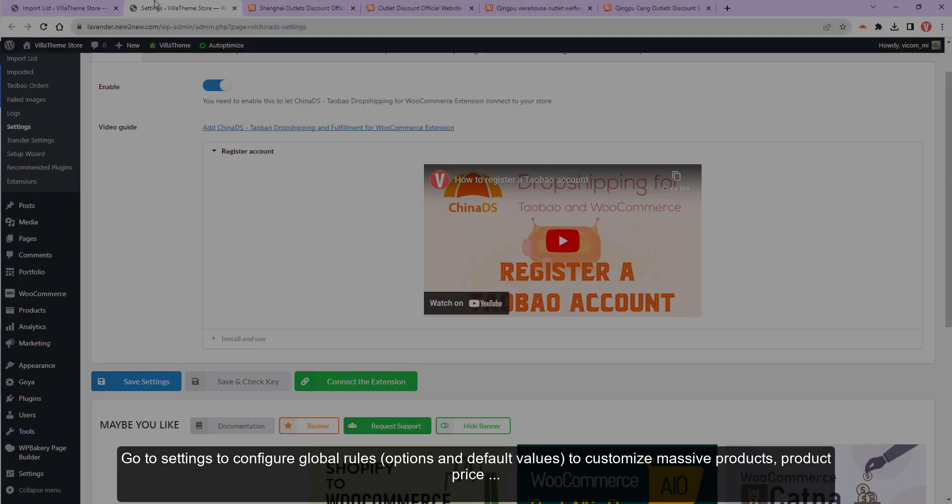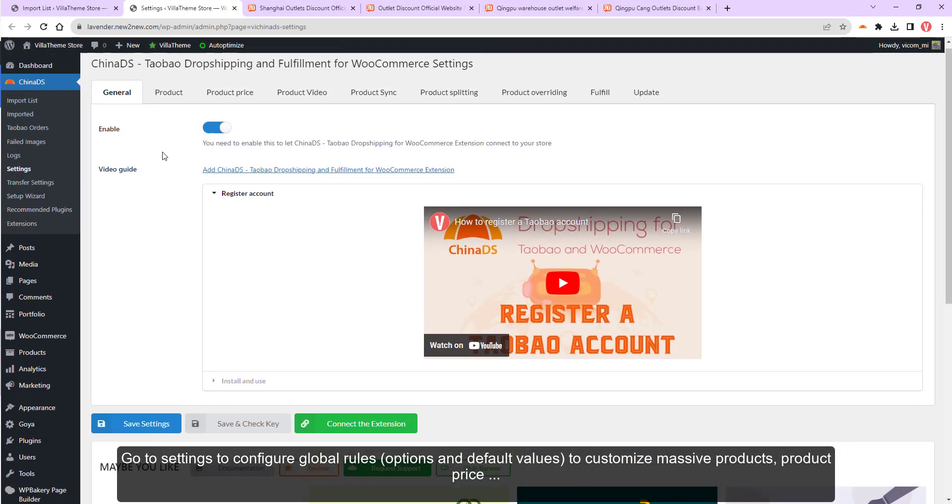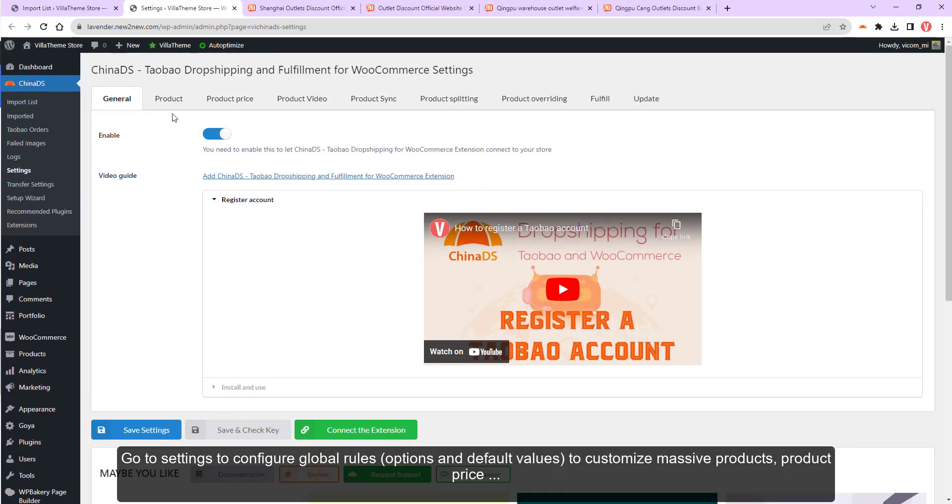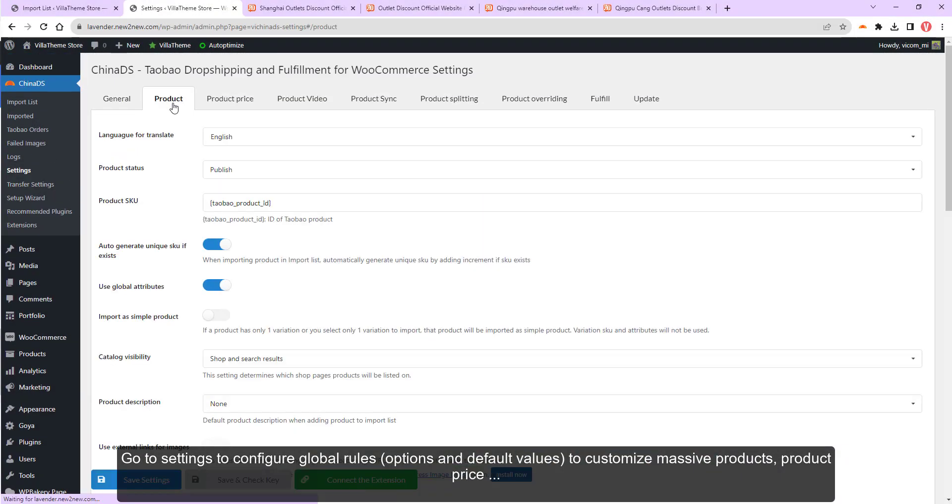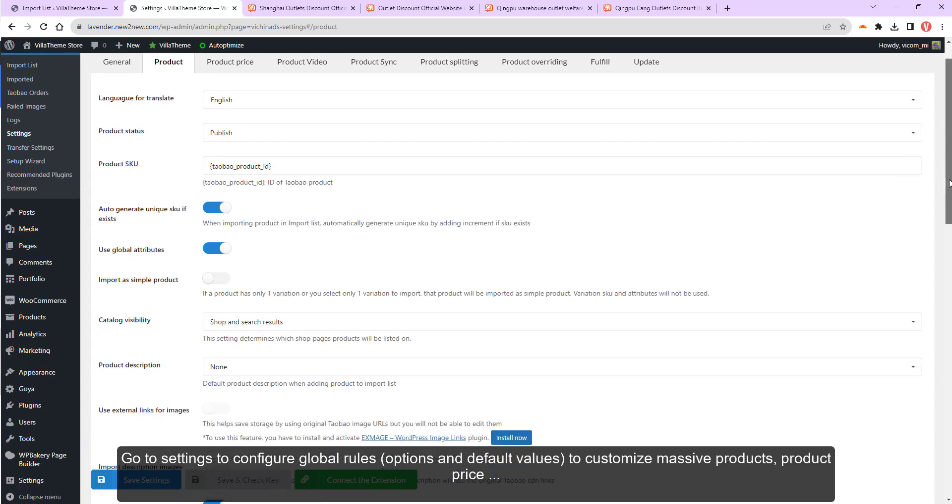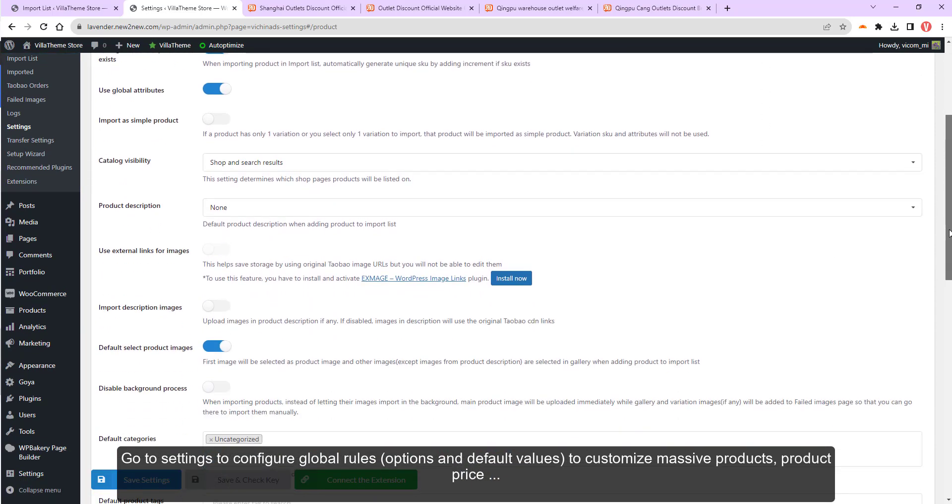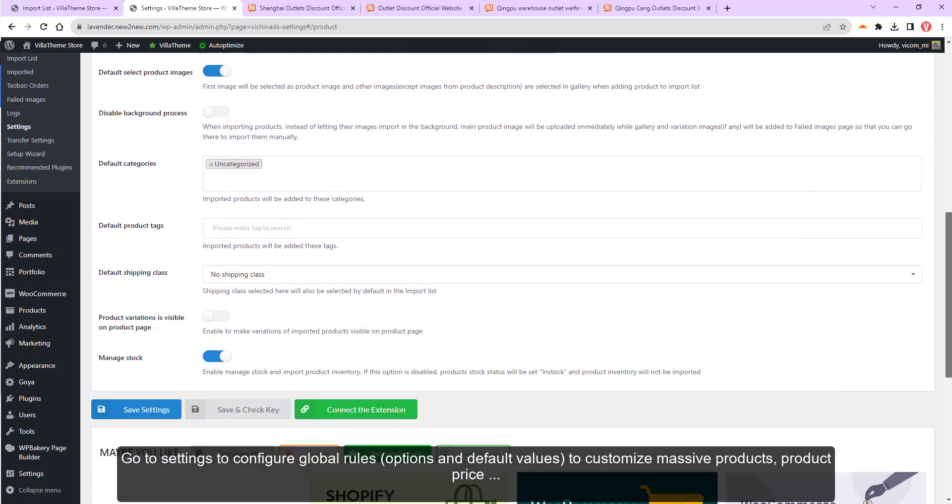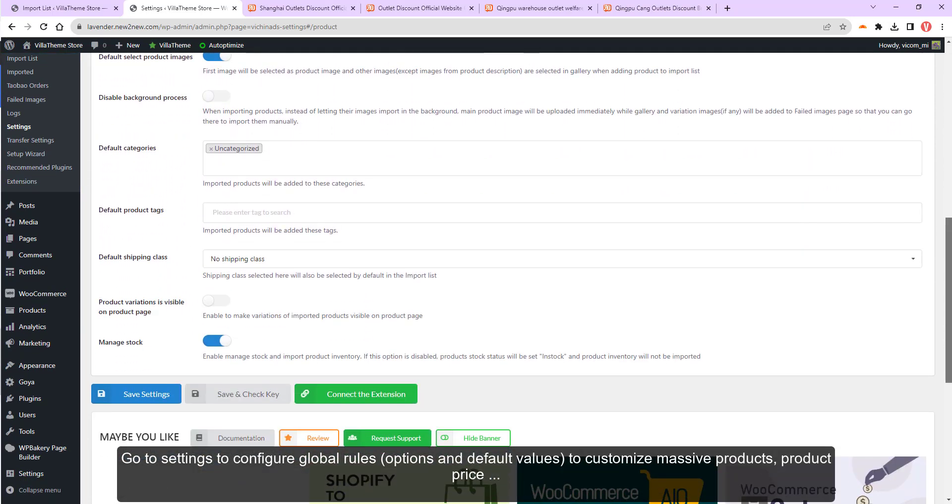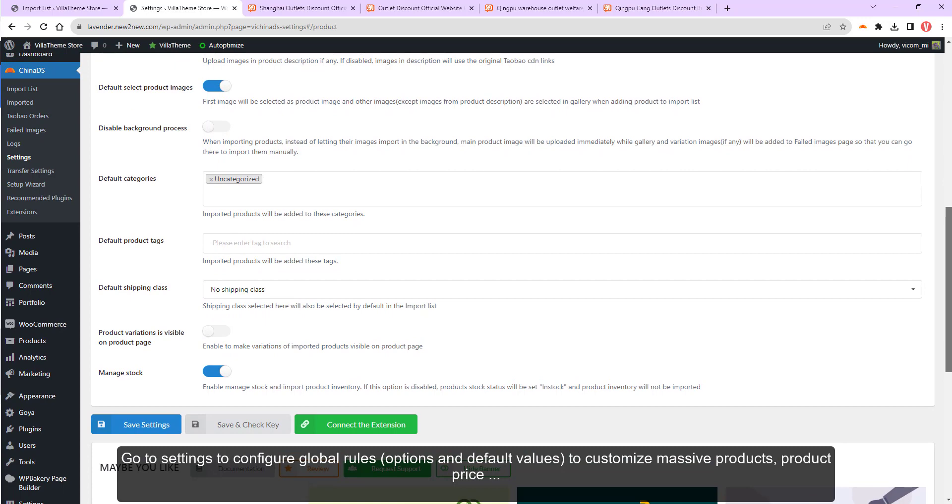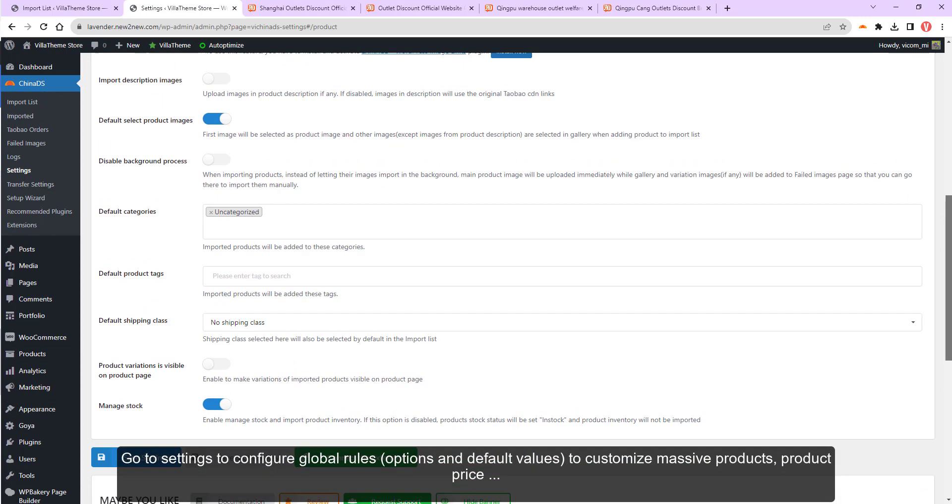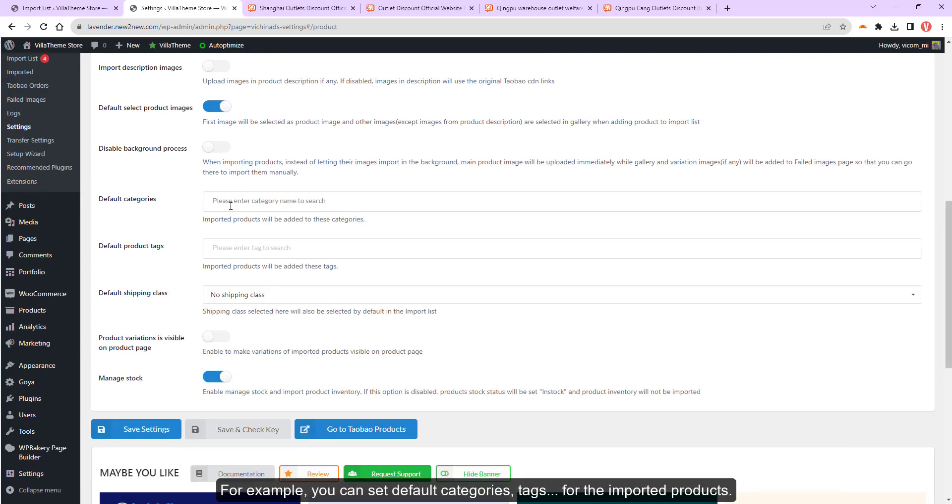Go to settings to configure global rules to customize massive products. For example,